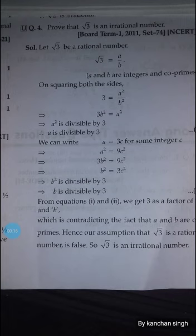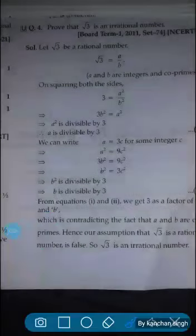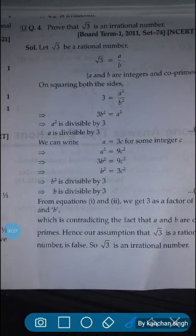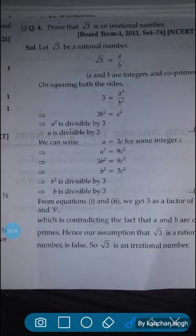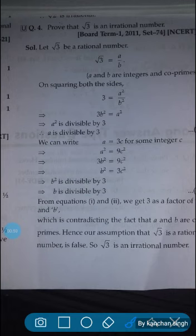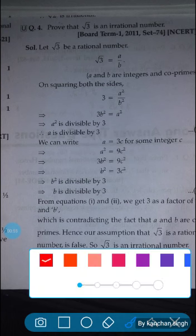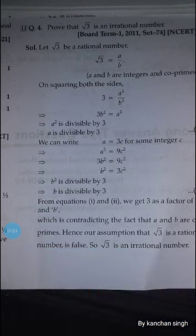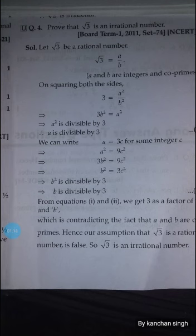We will prove root 3 is an irrational number. We know one property: if p be a prime number and if p divides a square, then p divides a, where a is a positive integer. Let me repeat this property — you have to remember it. Without knowing the property, it is very difficult for us to solve the problem. Using this property, we will solve this problem.